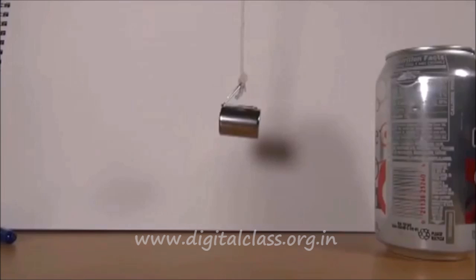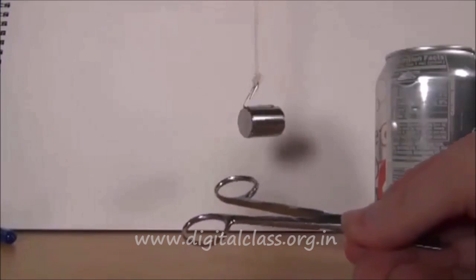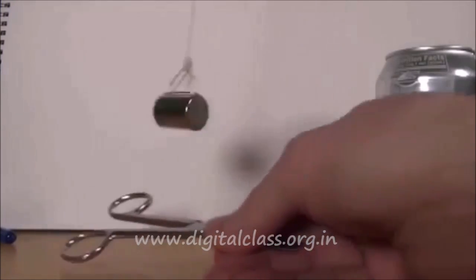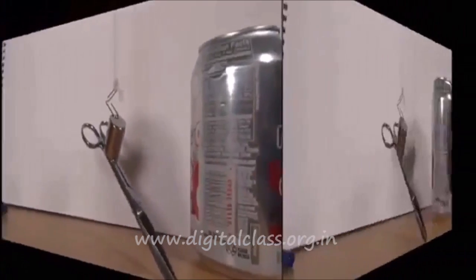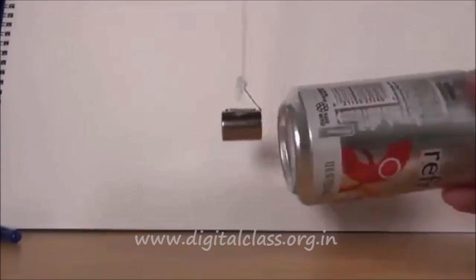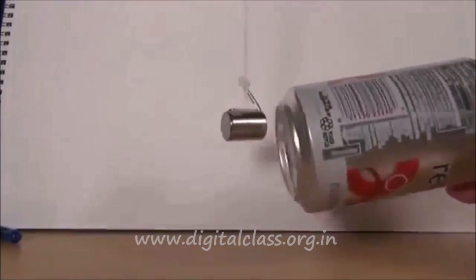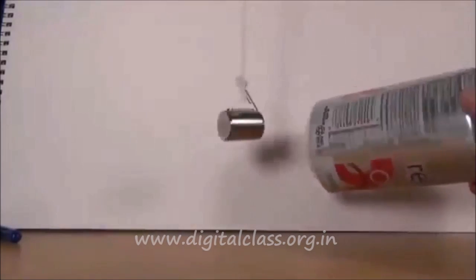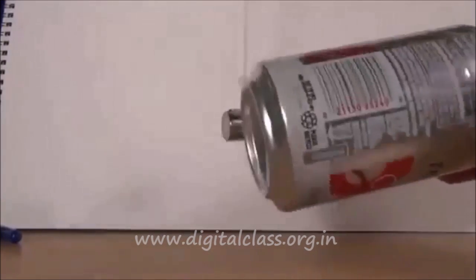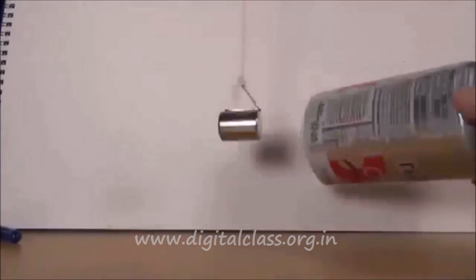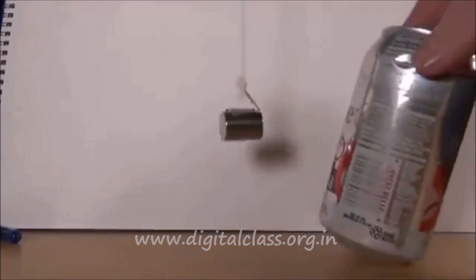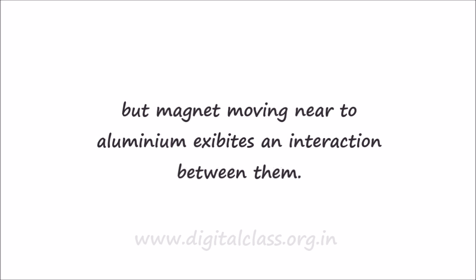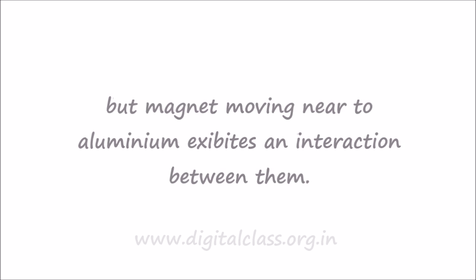To see the strength of this magnet, we put scissors near to this magnet. Now we are going to oscillate or move this cup around this magnet. So you can see that as we move this cup, the magnet also reacts and it moves with it. So here we have observed that a magnet moving near to aluminum exhibits an interaction between them.